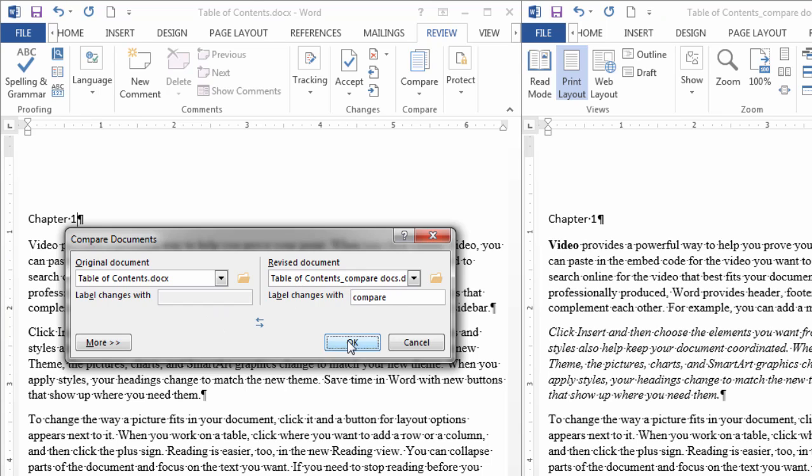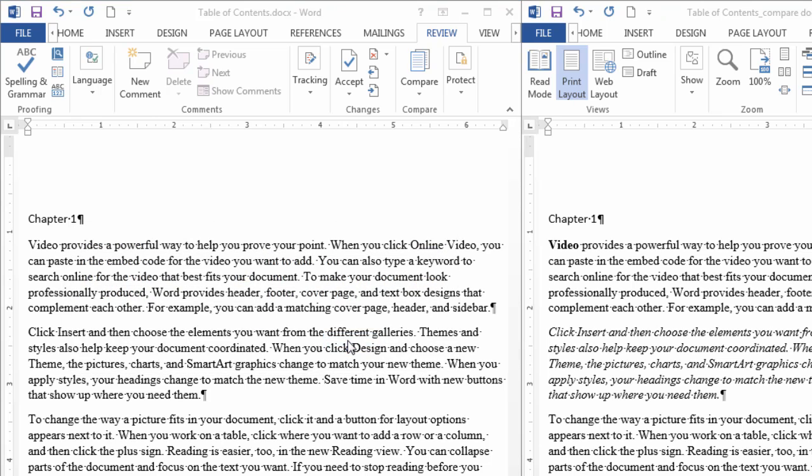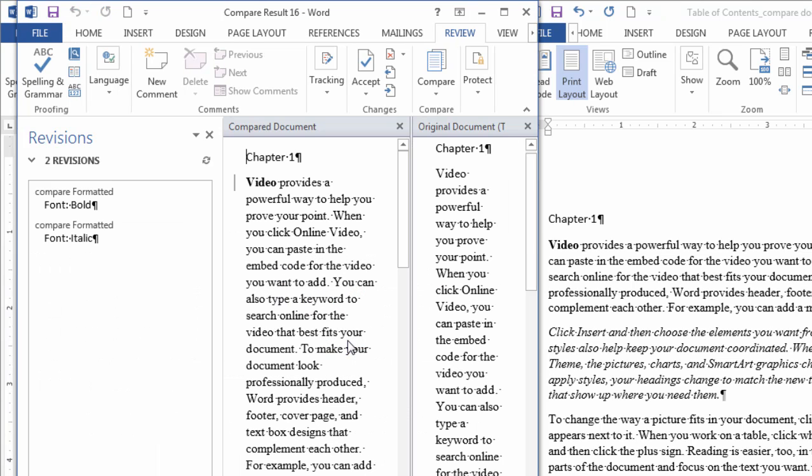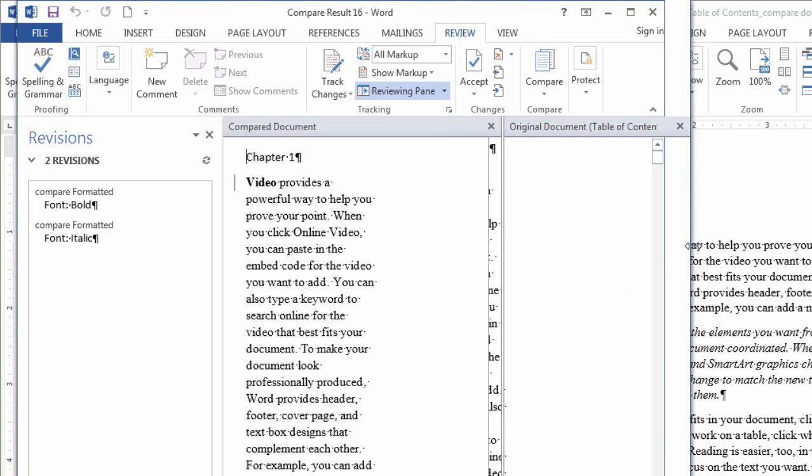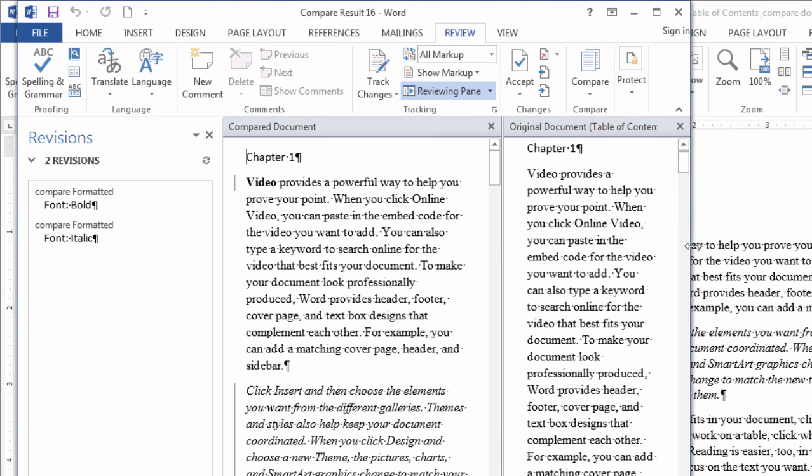Go ahead and click OK. Then what happens is Word opens up a new document right here that we can see that actually compares the two documents.